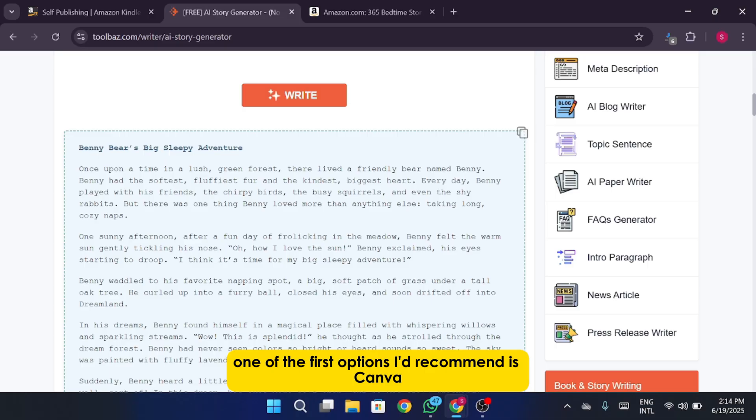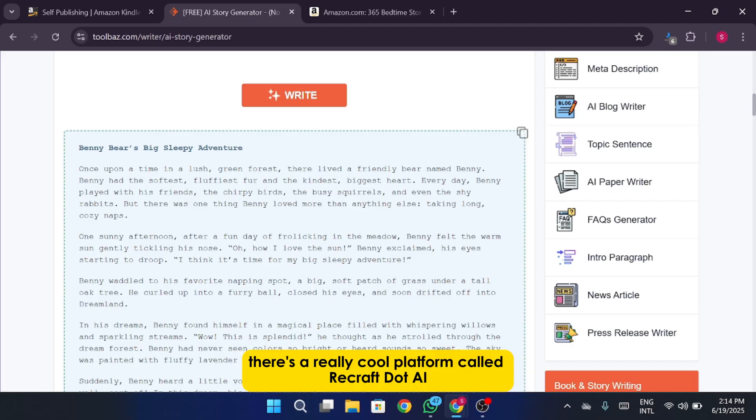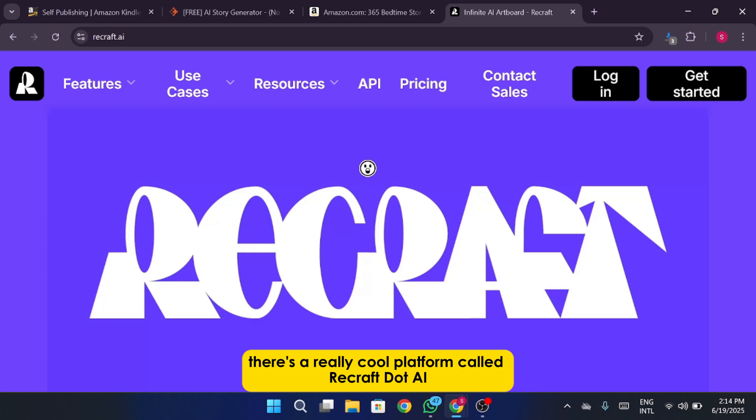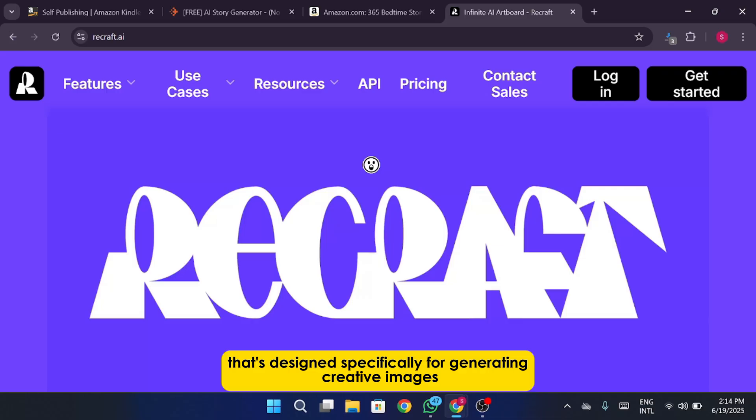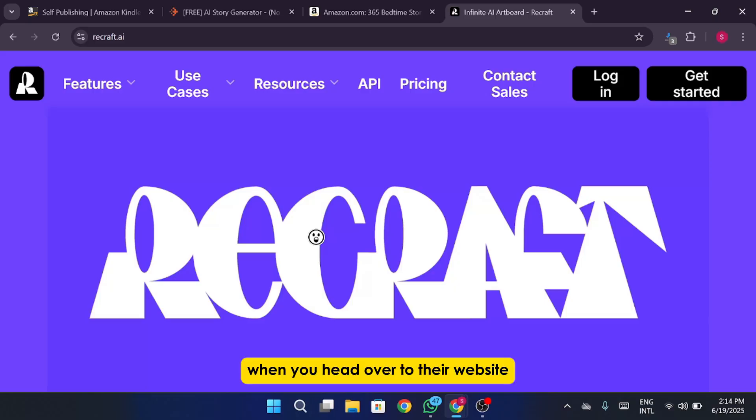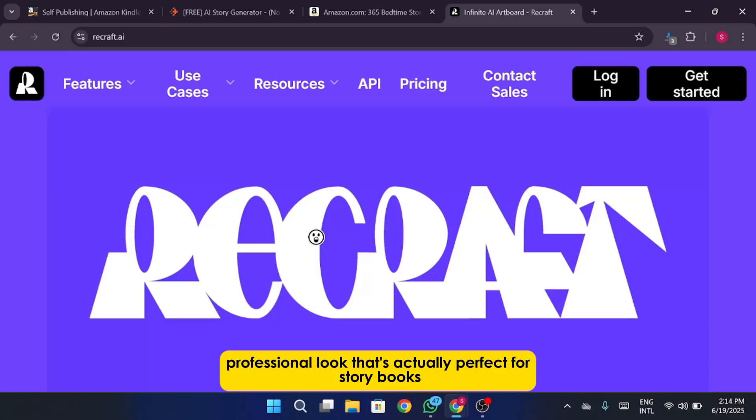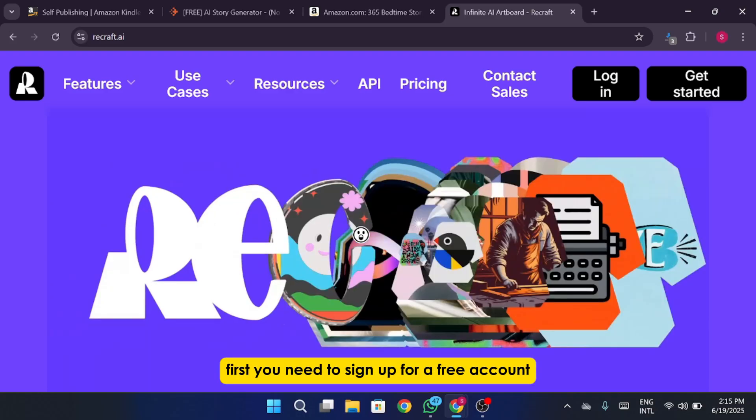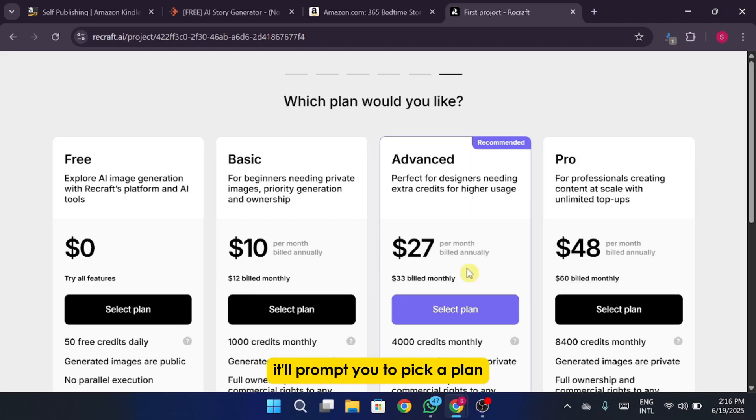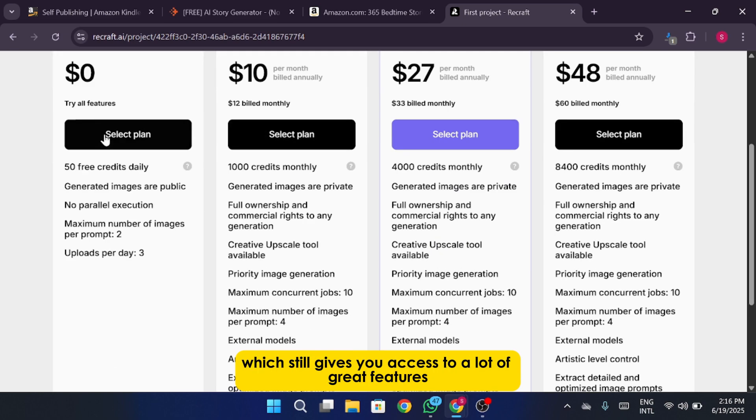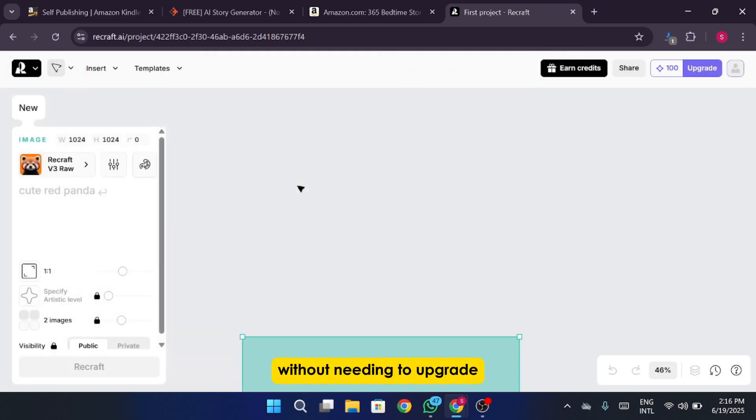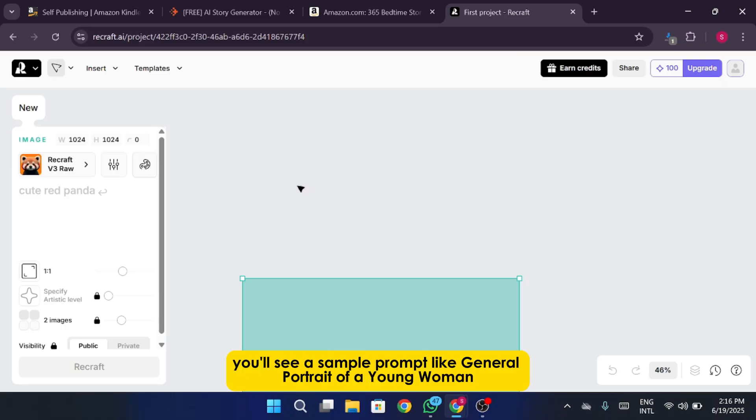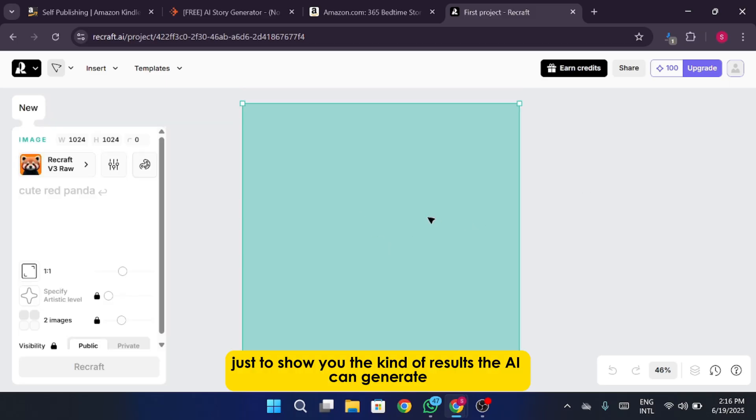One of the first options I'd recommend is Canva. But if you're looking for something more advanced or AI-driven when it comes to generating illustrations, there's a really cool platform called ReCraft.ai. It's a free AI illustration tool that's designed specifically for generating creative images including children's book illustrations. When you head over to their website you'll notice that the illustrations have a polished, professional look that's actually perfect for storybooks. So let's walk through how to get started with ReCraft. First you need to sign up for a free account. It's quick and easy. Finally it'll prompt you to pick a plan and for now we'll go with the free plan which still gives you access to a lot of great features without needing to upgrade. Once you're in you'll see a sample prompt like General Portrait of a Young Woman, New Shot with a Shadow, just to show you the kind of results the AI can generate.